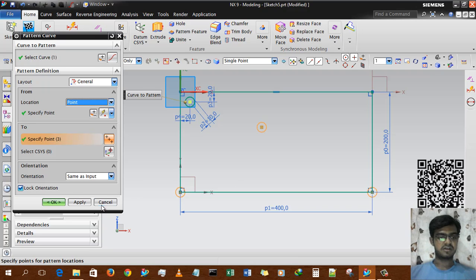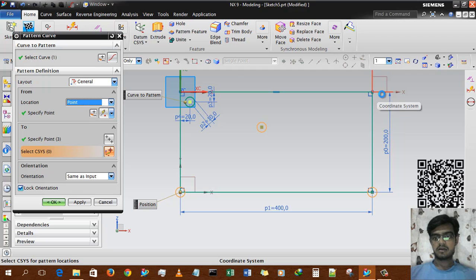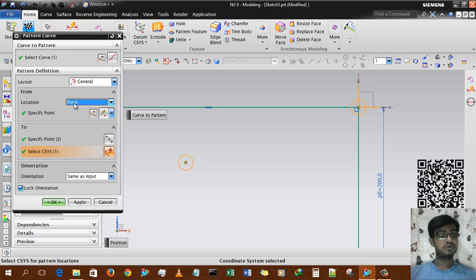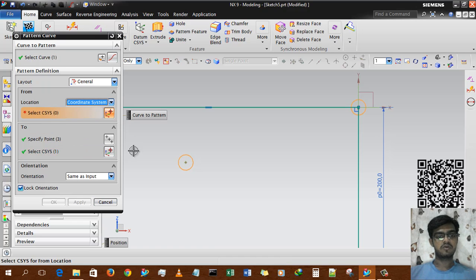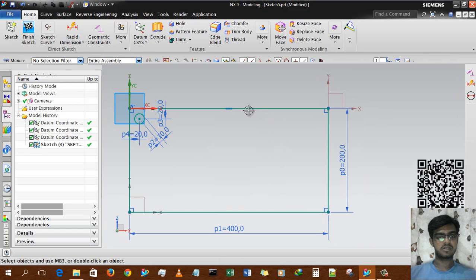If I select coordinate system 3 (CSY3), the circle instance will be generated at the origin point of that CSY. I hope you understand this option. In the other sub-option, we use coordinate system instead of point.